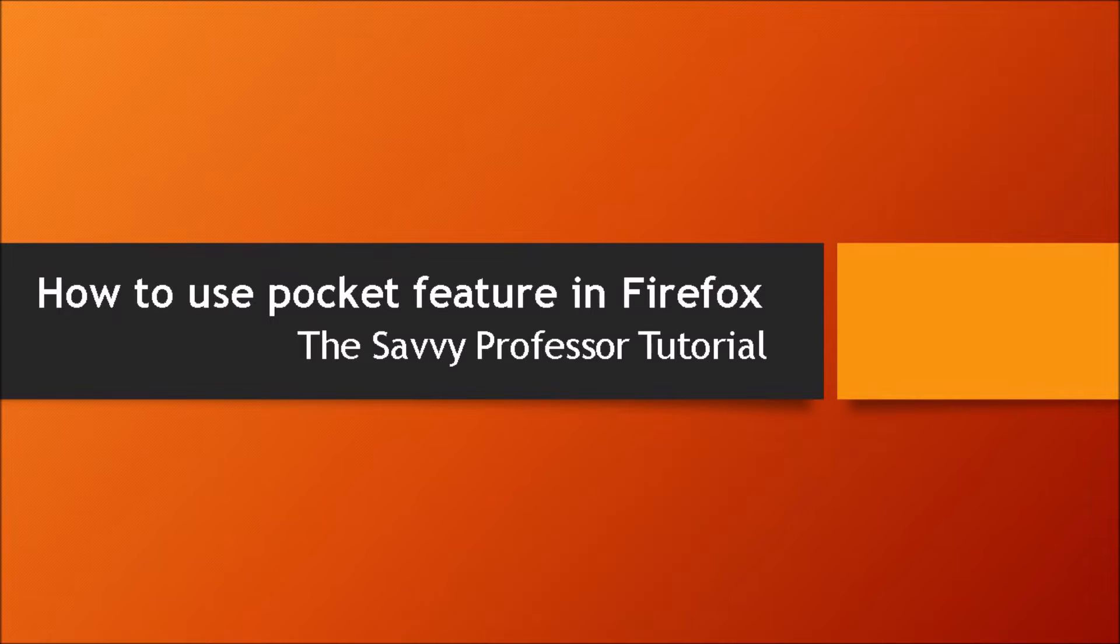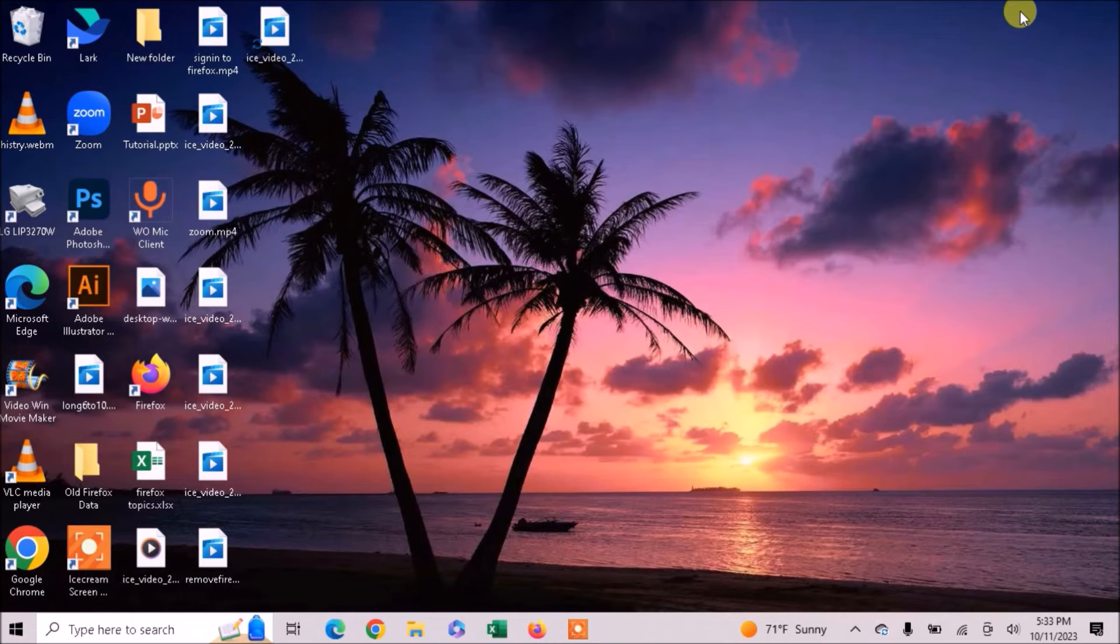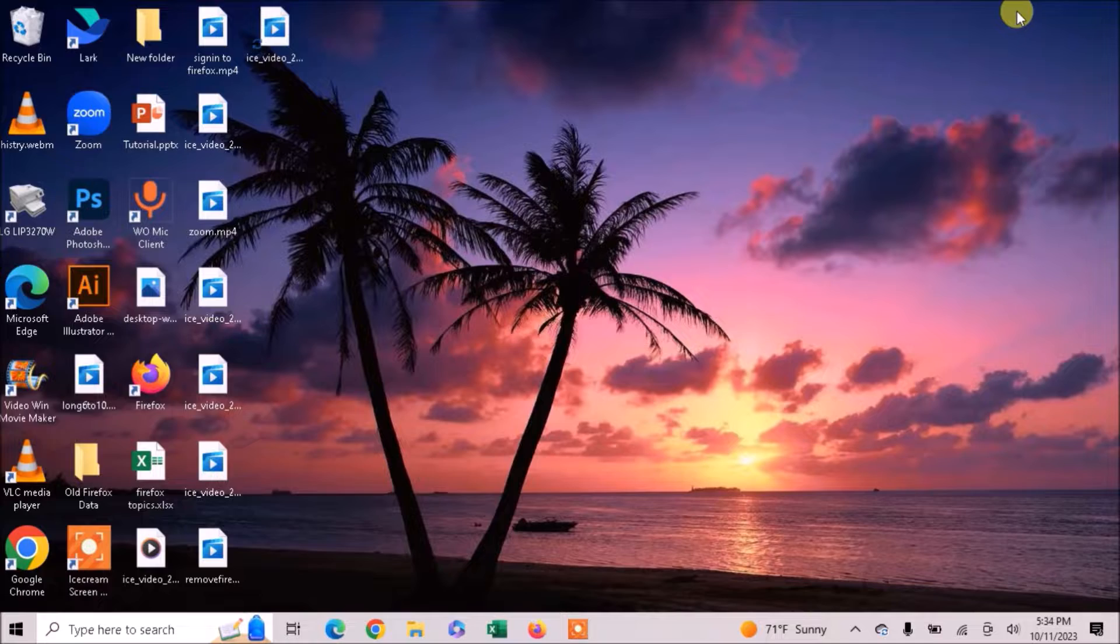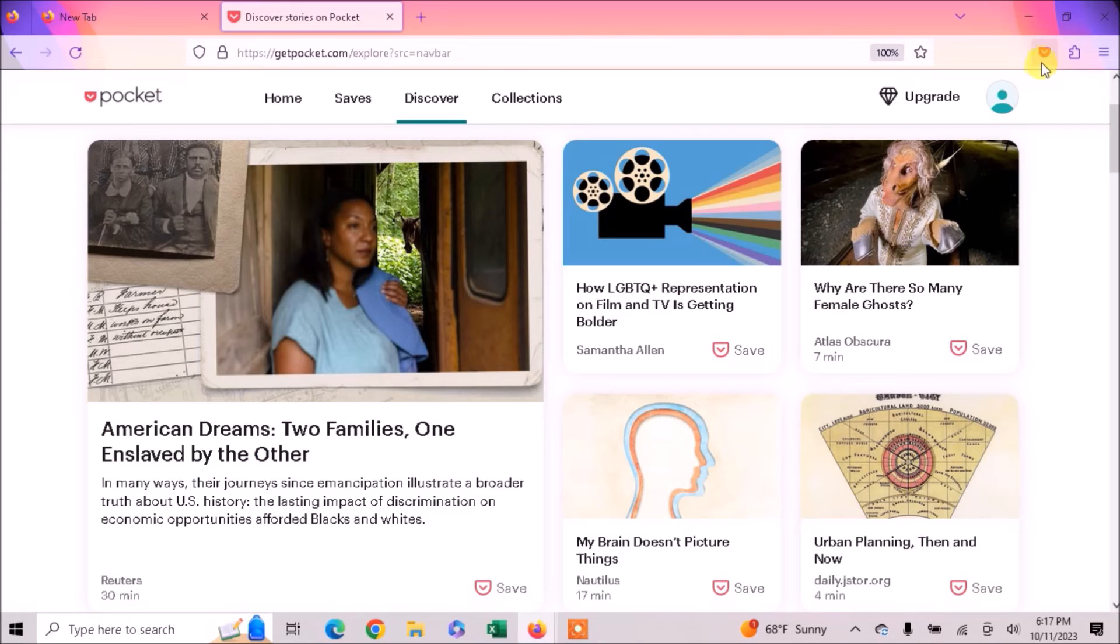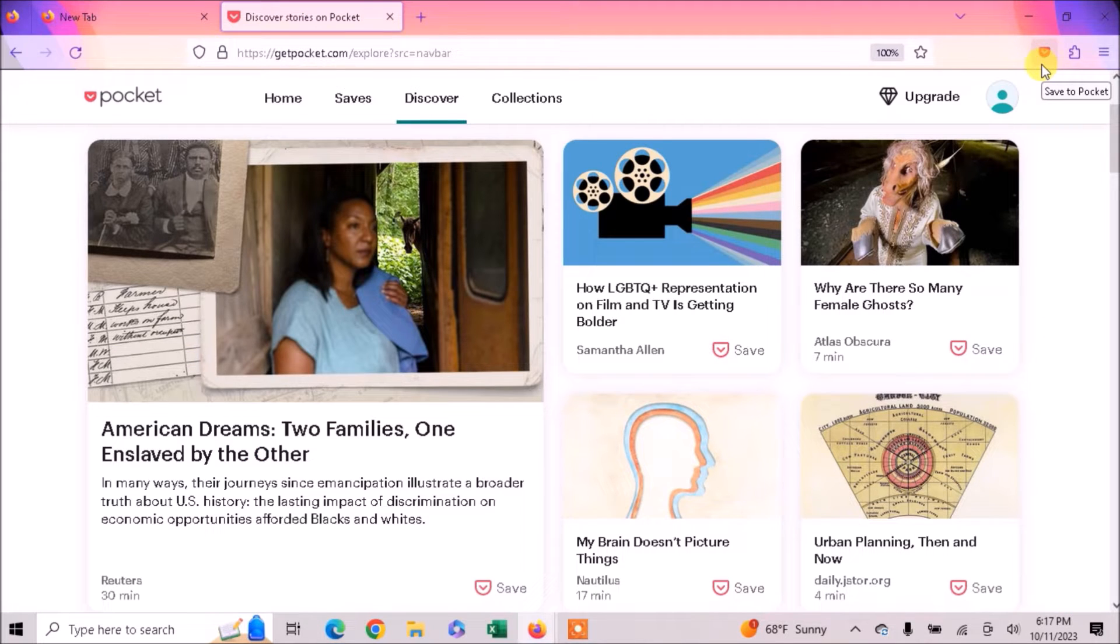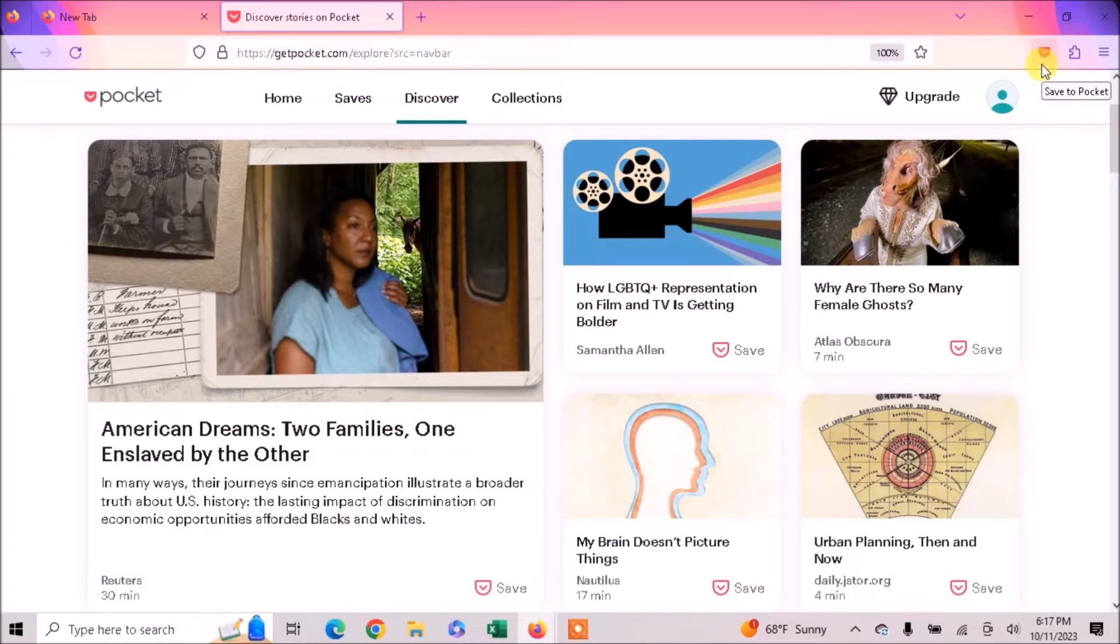Hi guys, welcome to The Savvy Professor. First of all, go to the Mozilla Firefox browser. Pocket is a Firefox experience that allows you to save web pages and videos to the service for later viewing.